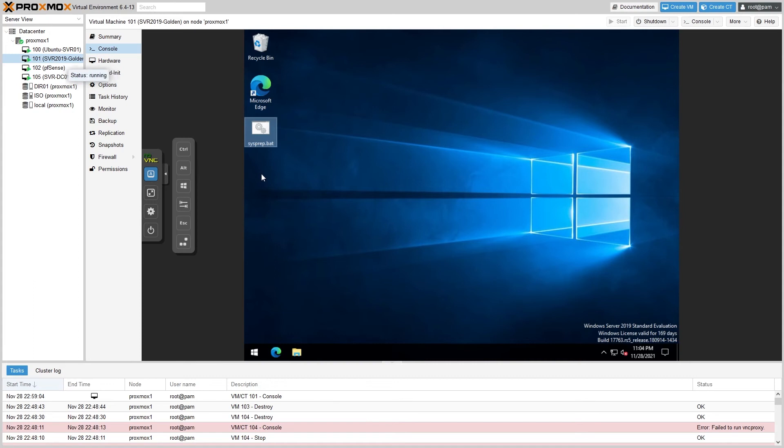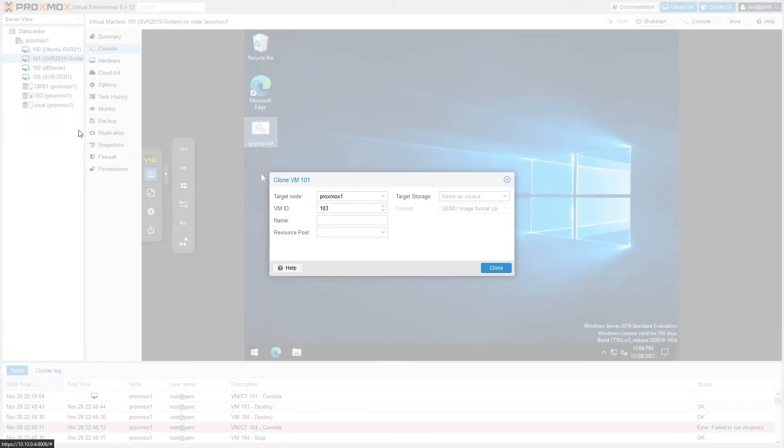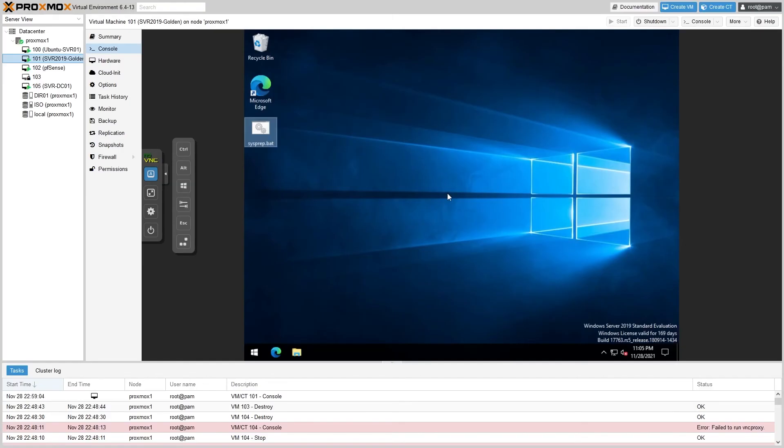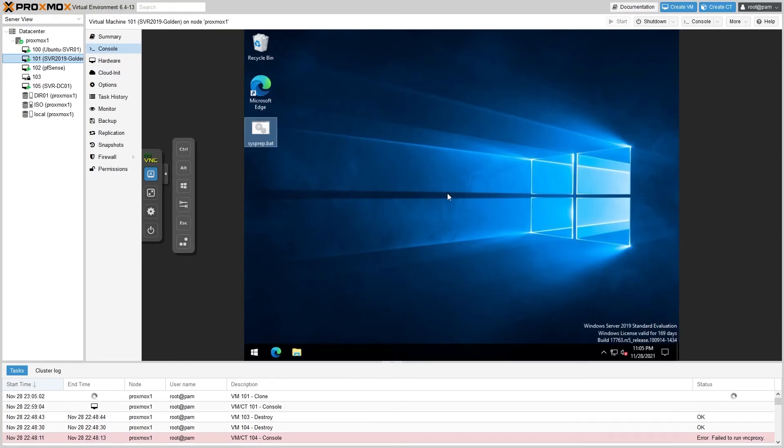So now in Proxmox, go ahead and go to your node and find the golden image. First we'll go over a basic clone. So go ahead and right-click, select Clone, you'll enter a name, VM ID, and a target storage. This one is going to be our file server, so I'll call it SVR-FS01. I'll leave the storage the same as the source VM and the VM ID as 103. Hit clone and this may take a little while.